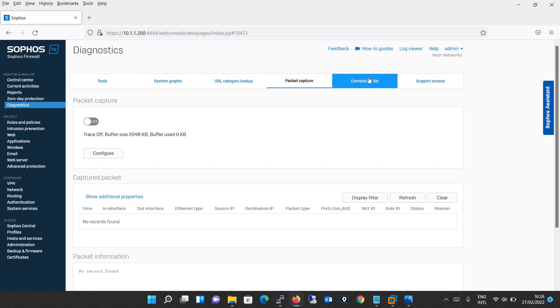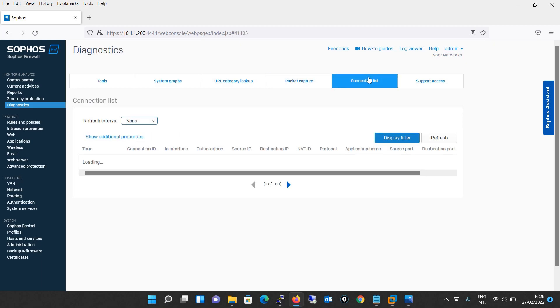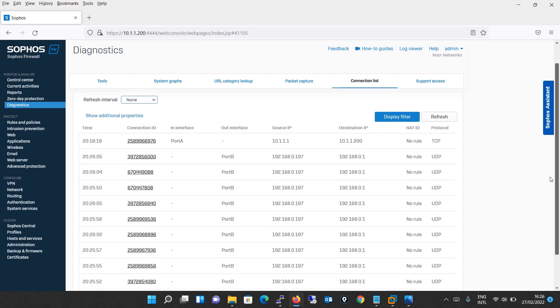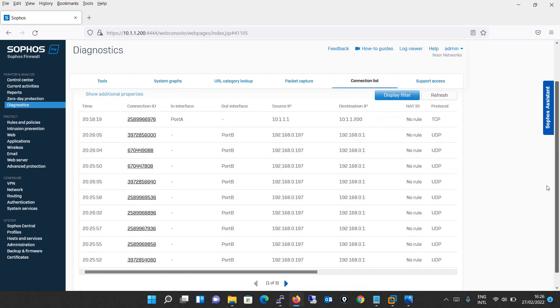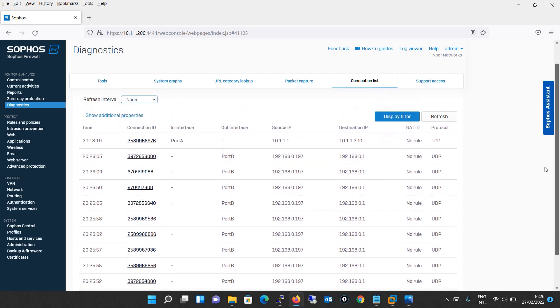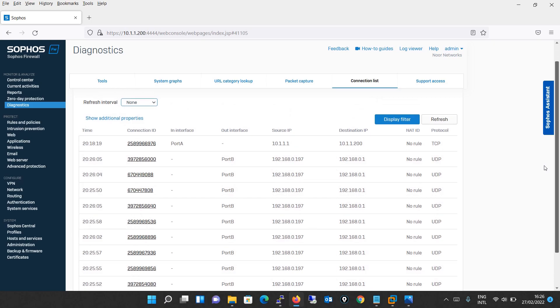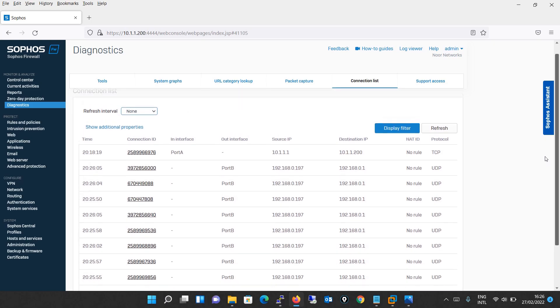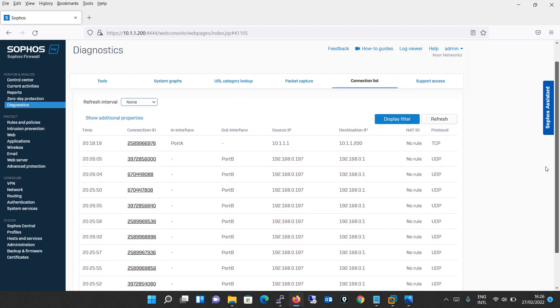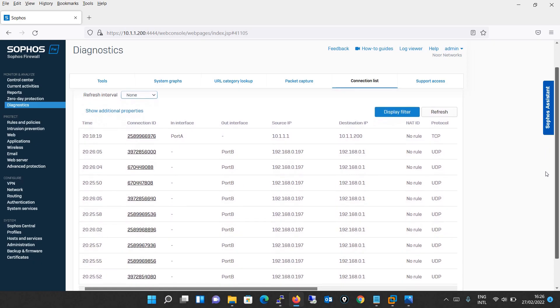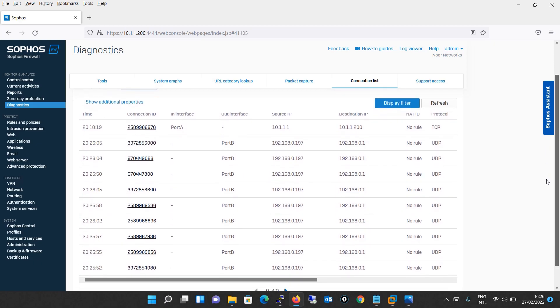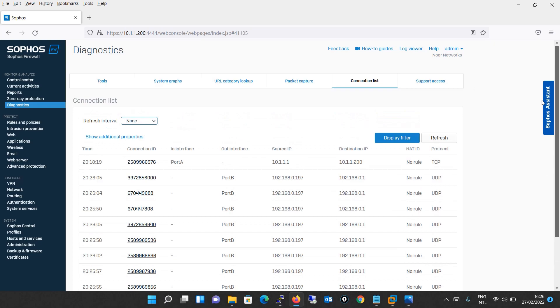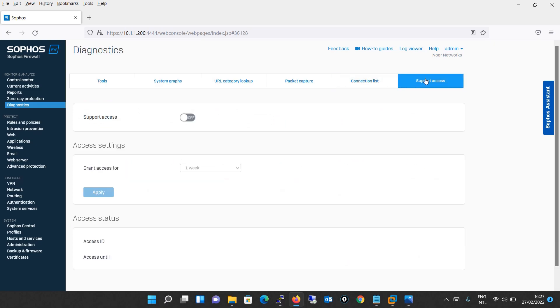Then comes the connection list. It provides current or live connection snapshot of your device in list form. As you can see here, some entries are being shown. It shows the time, connection ID, the interface is port A, source IP is 10.1.1.1, destination IP 10.1.1.200.